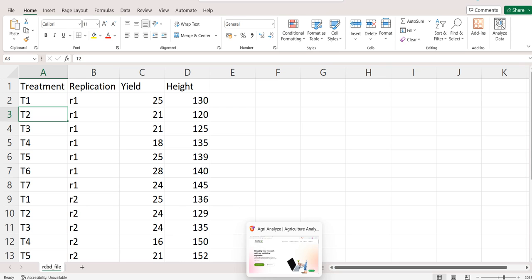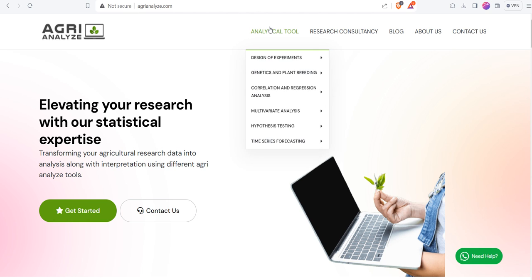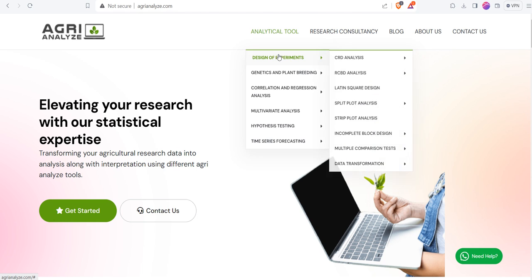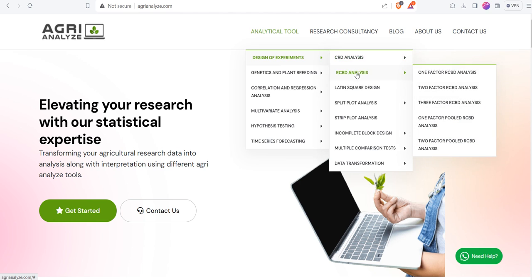I am sharing the link in the description box for this file. You can explore the file later on. Let's directly jump towards the website. This is the website http www.agrianalyze.com. This is the homepage. Let's quickly go to Analytical Tool.